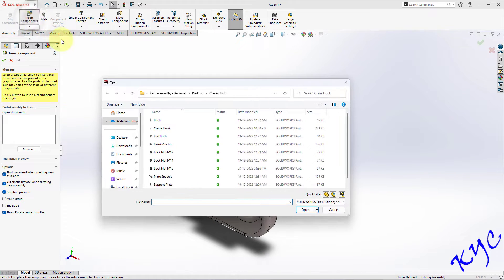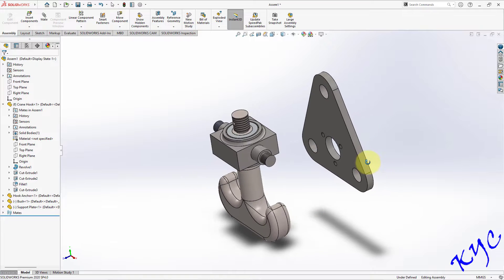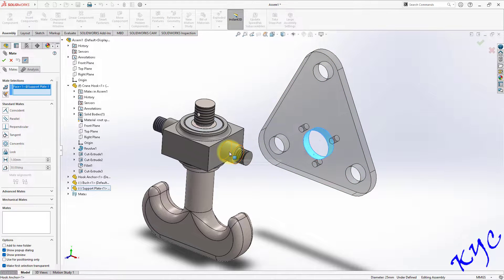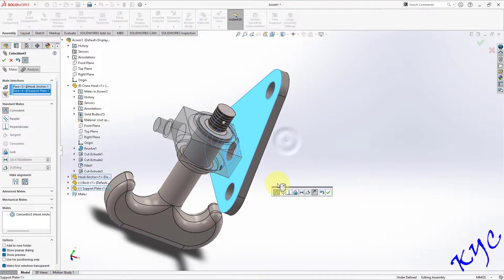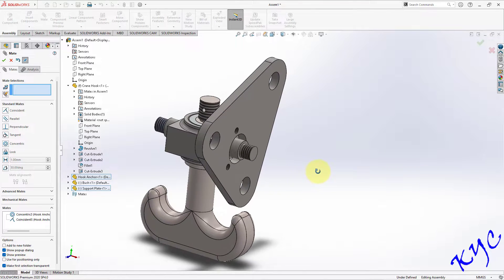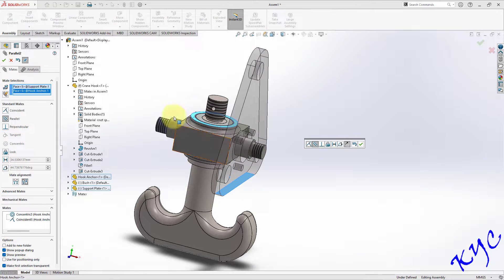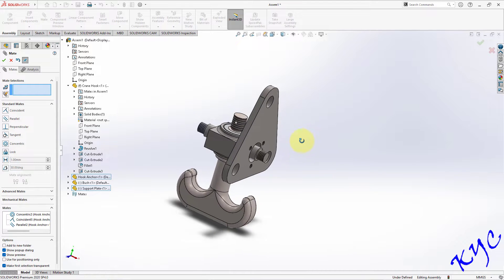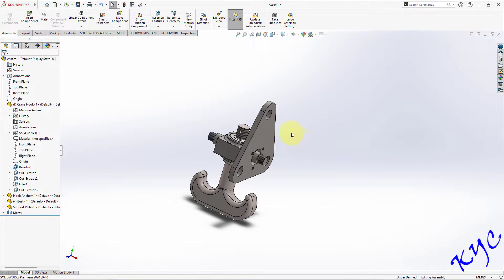The next component to insert is the support plate. Go to Insert Component, select support plate, click Open, and insert it into the environment. Go to Mate, select the cylindrical surface of the support plate and the cylindrical surface of the assembly, click OK. Similarly select this face and this face, click OK. To prevent rotation, select this surface and the top surface of the hook anchor to make both parallel, click OK. Now there is no minus symbol, meaning it cannot rotate.